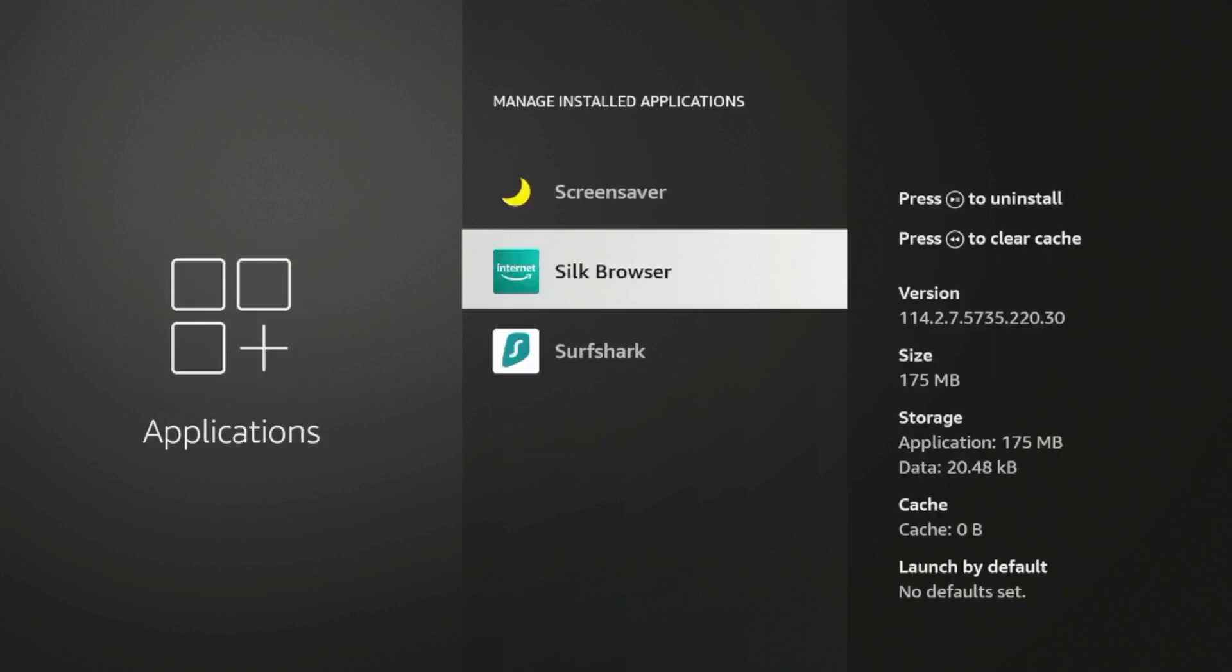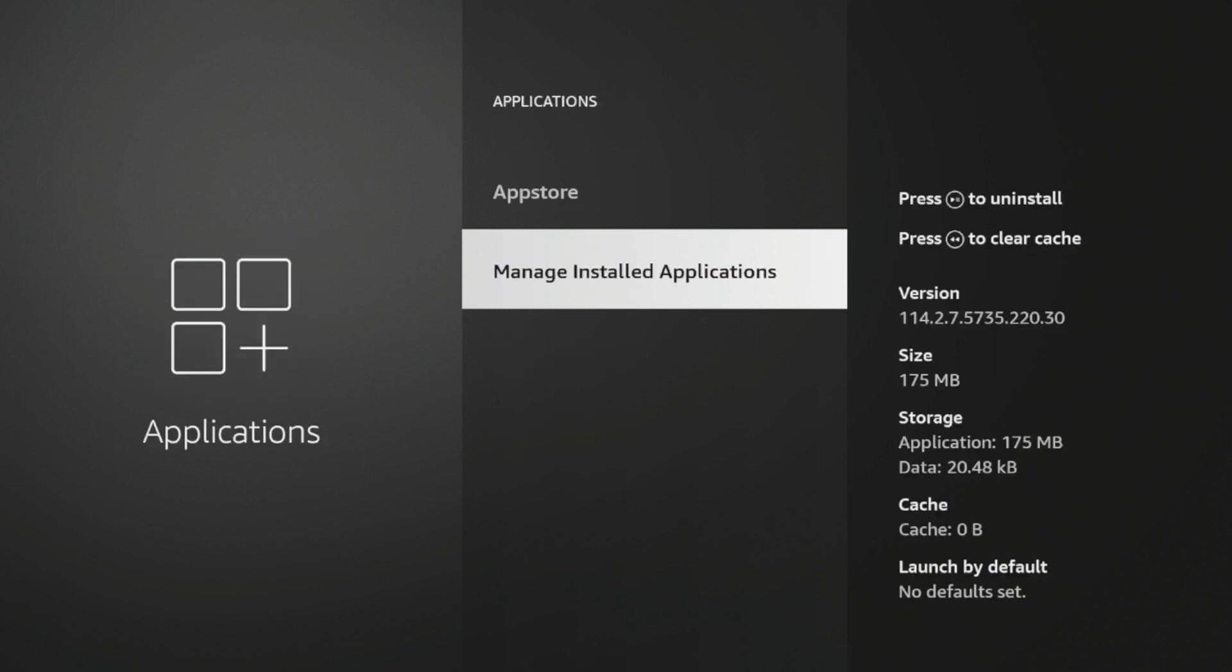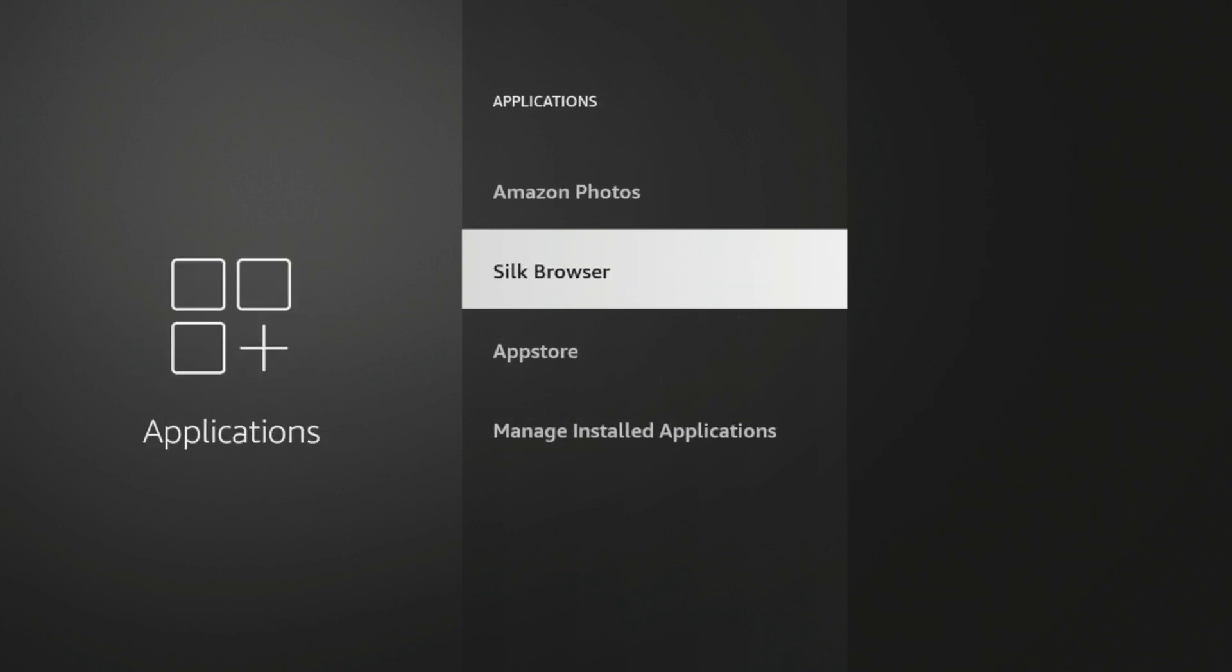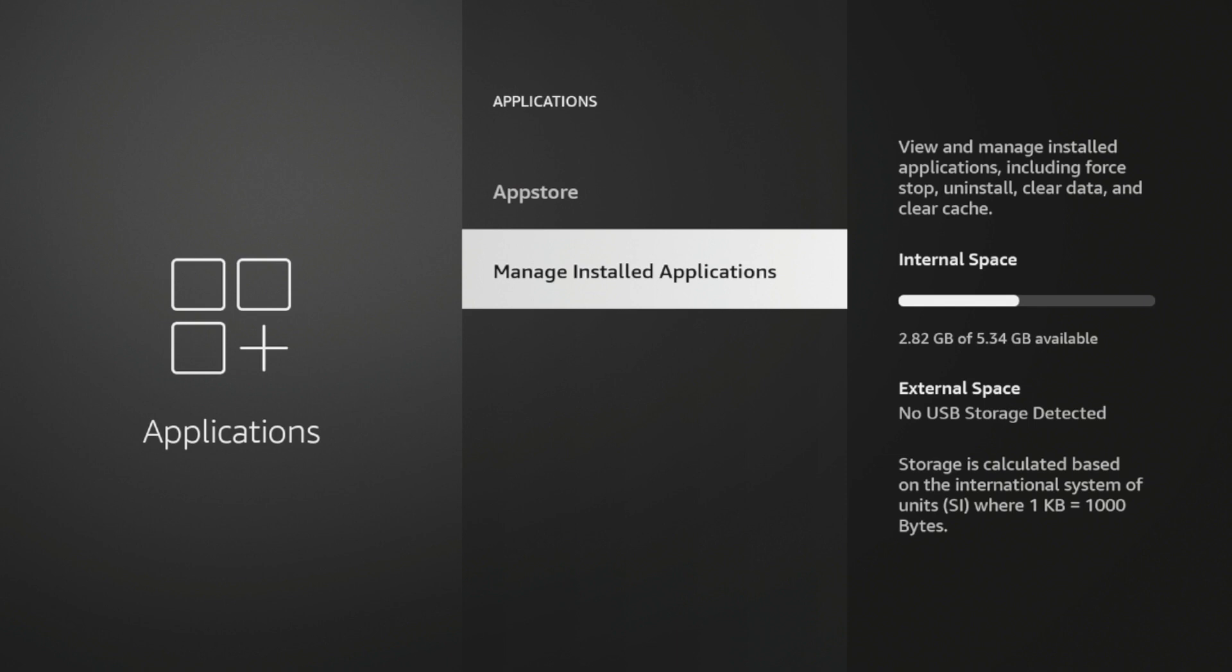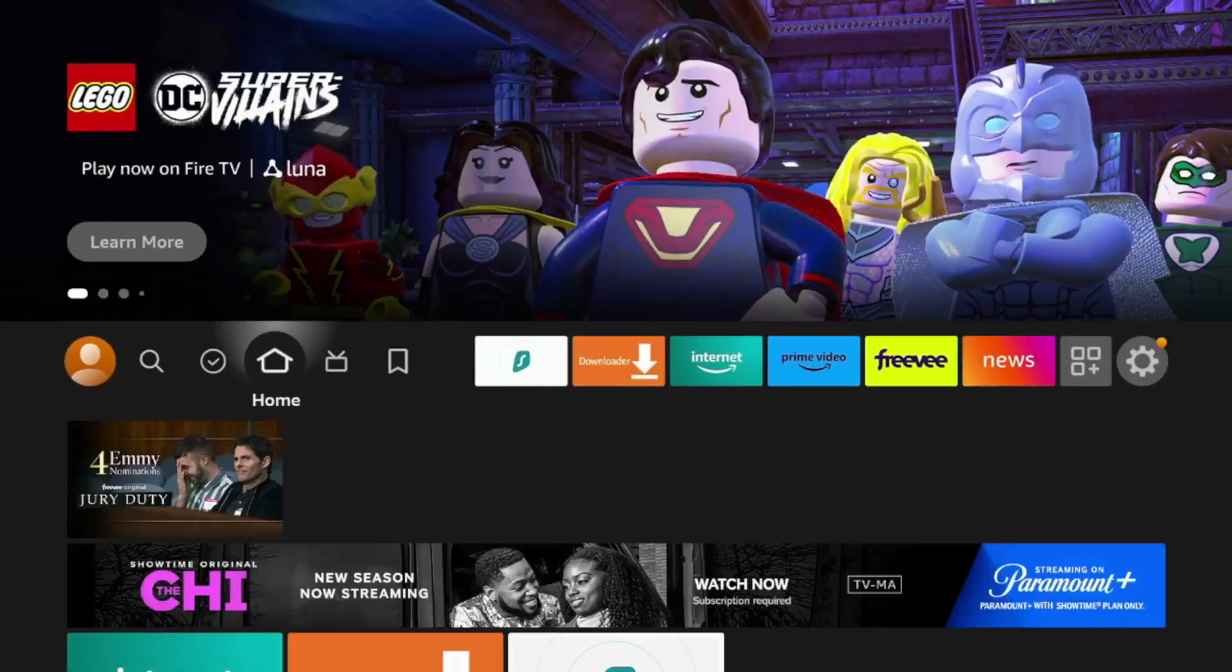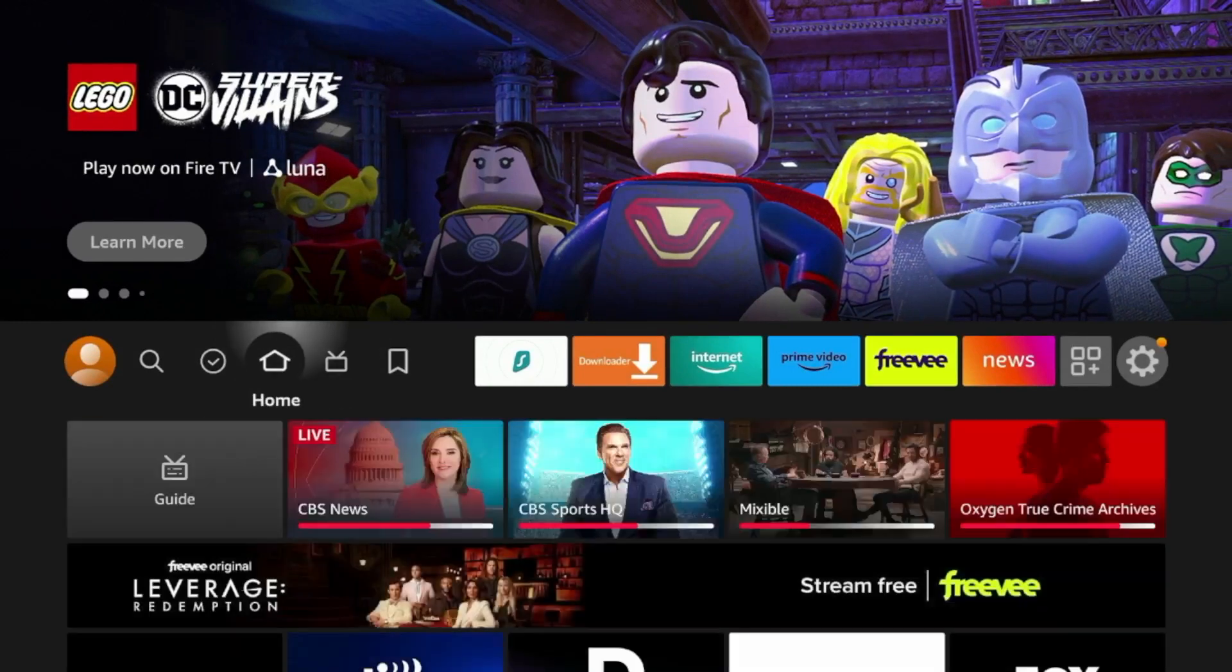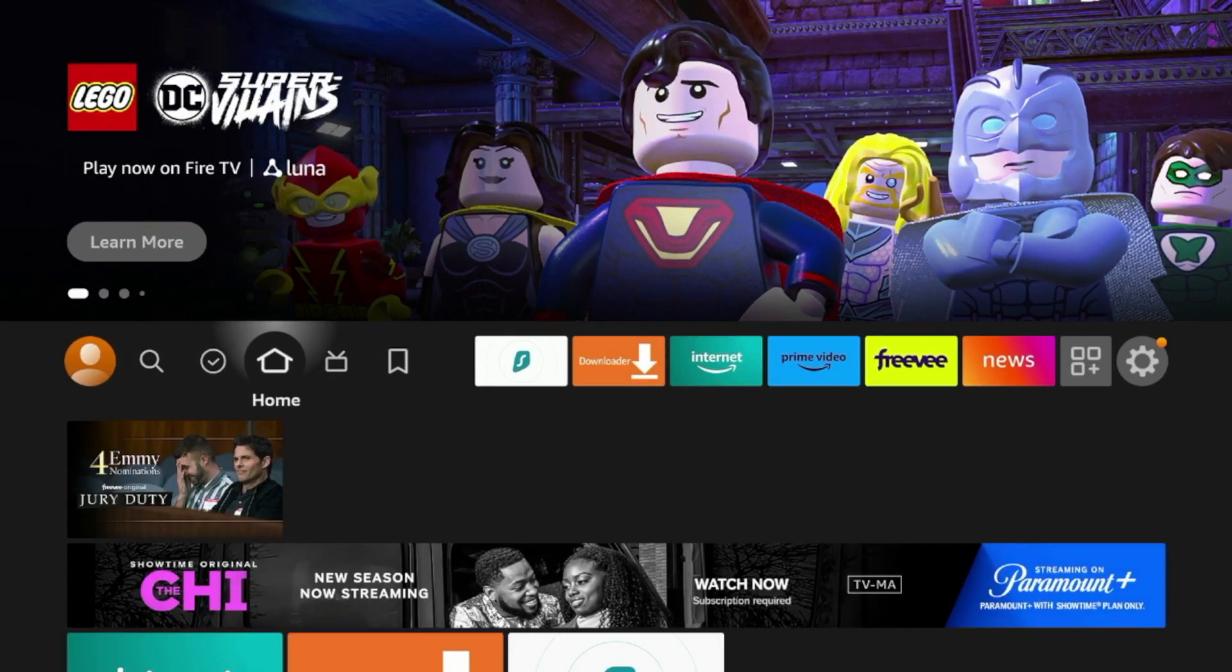So by doing that, if I go back to my manage installed applications, you should notice even more free space here. Again, this isn't an in-depth tutorial on Fire Stick storage, but these are just some quick options to help free up some space if your device is completely full.